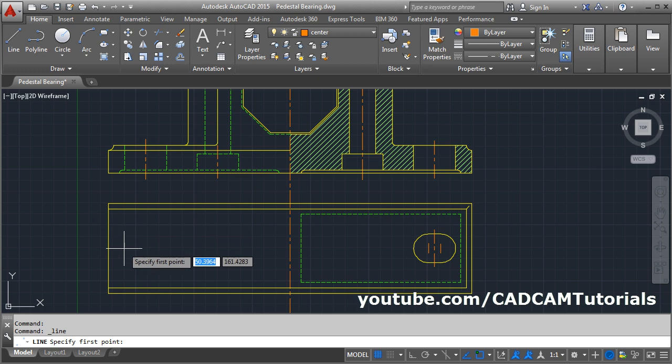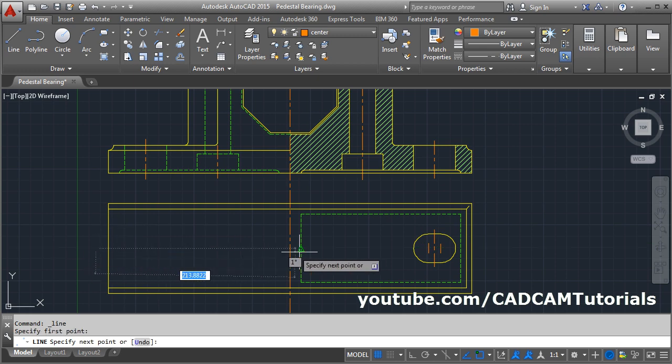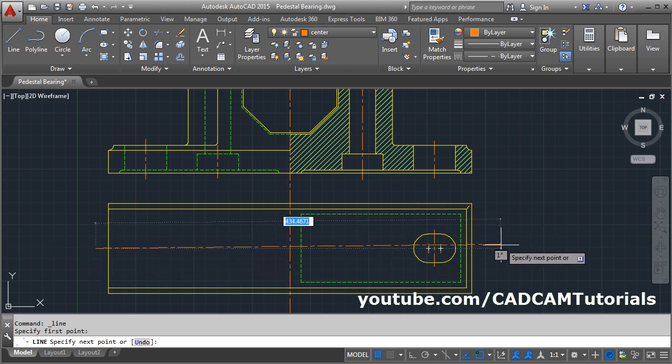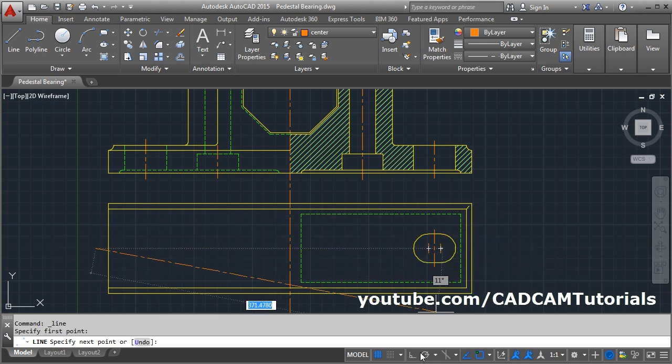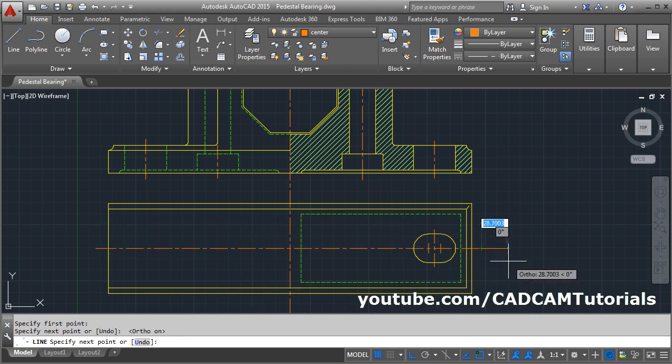Take the Line command, track the midpoint, go outside, and click. Make Ortho on — press F8. And create this center line.